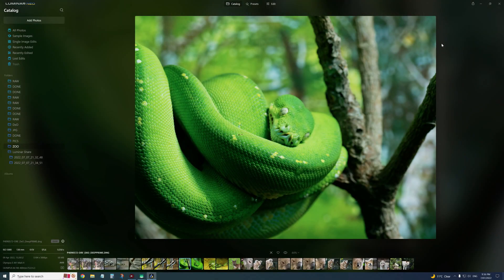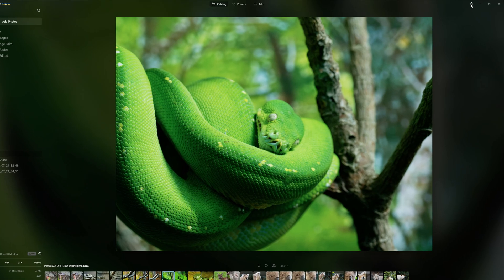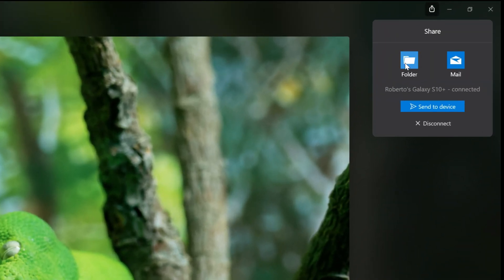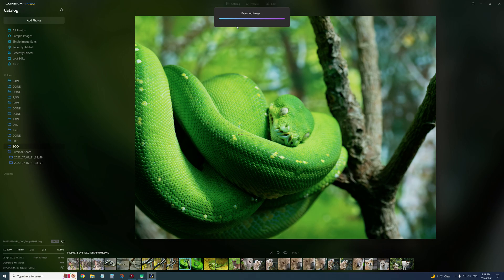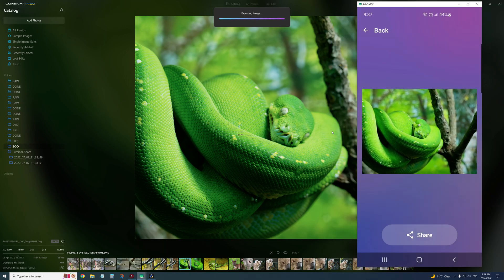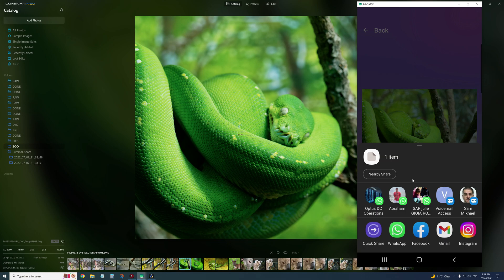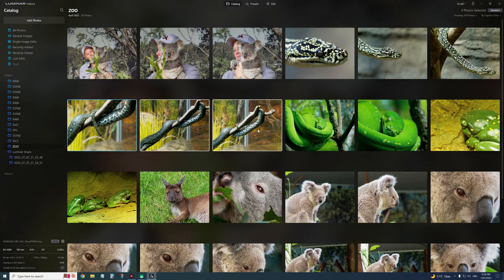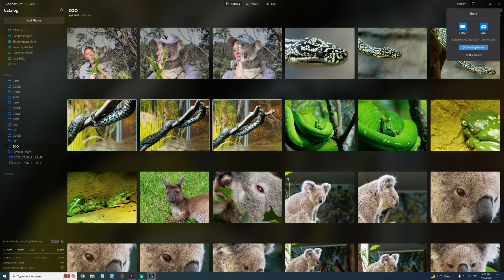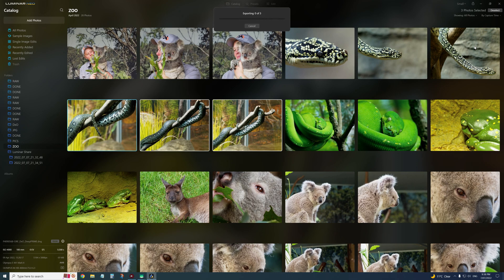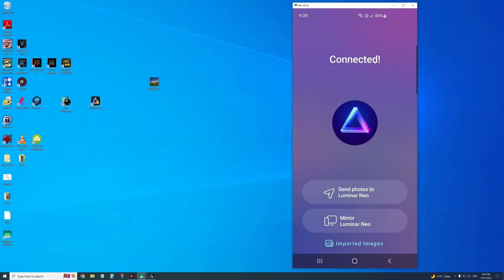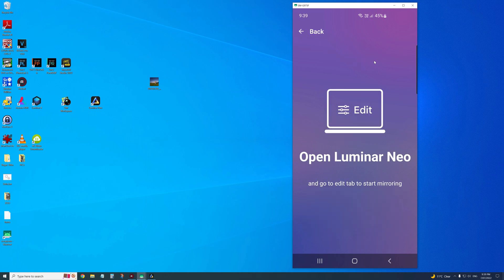If you edit a photo and want to save it, go to the top right-hand corner — you can either save it as a JPEG to your folder, or send it to the device, which will export it and send it over to the phone. You can also select multiple photos and share them to send to device. Note that if they're RAW files they'll take a long time — normally you'd save as JPEG first and then send it out to your phone.